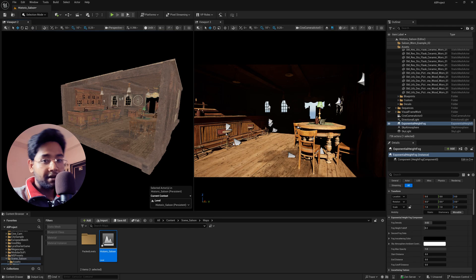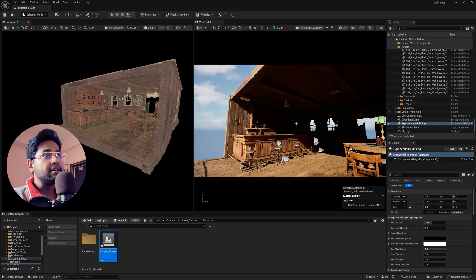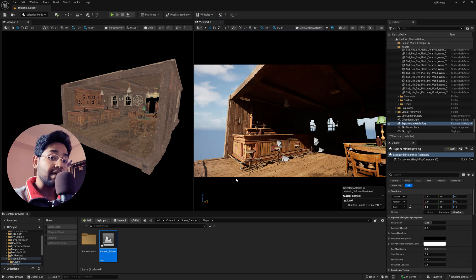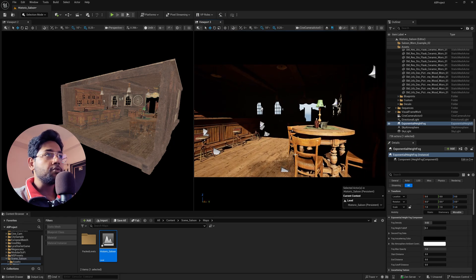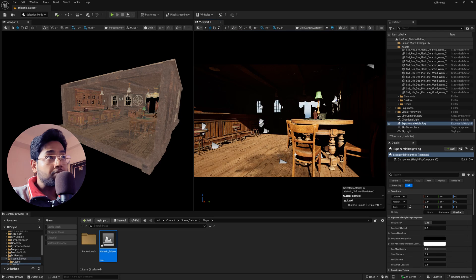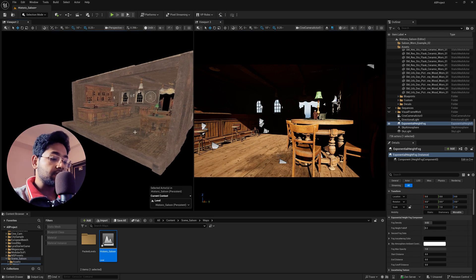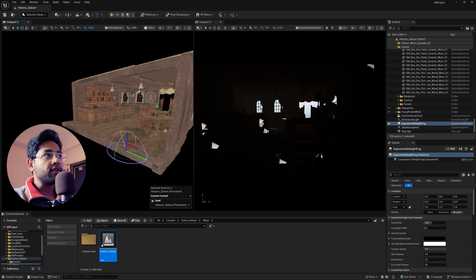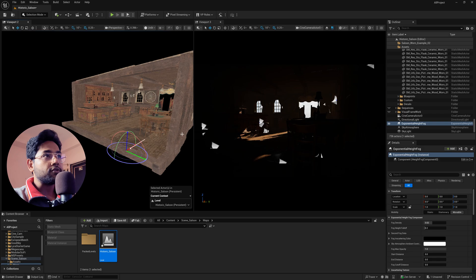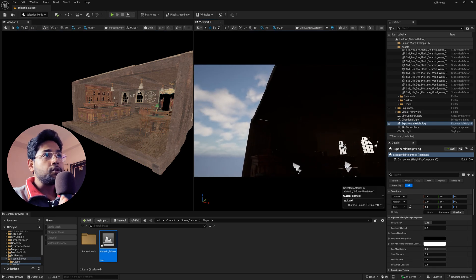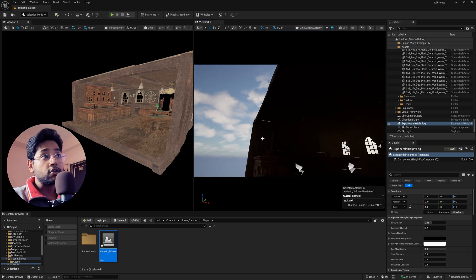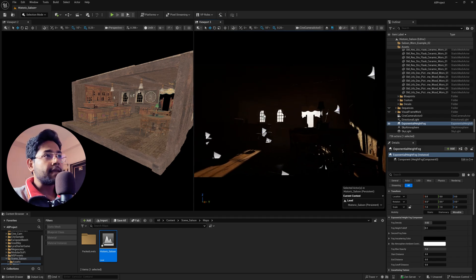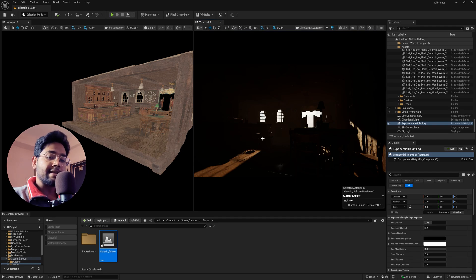The light is currently coming from a different direction — this side is completely open so it comes from the background, but we need it to come from the windows. Press Ctrl+L on your keyboard and drag to rotate the directional light so it only comes through the window. For safety, you could add a mesh to cover the open wall, but I'll leave it as is. Now I have my camera angle and will add dramatic lighting.